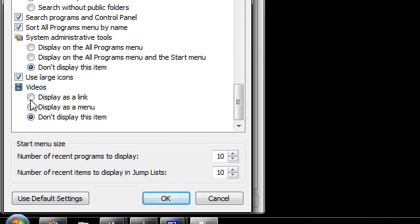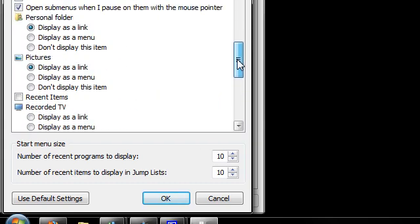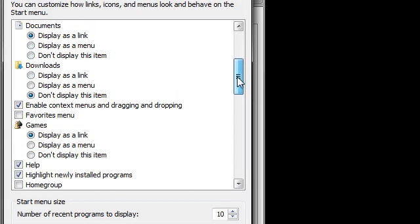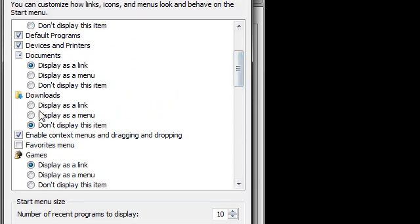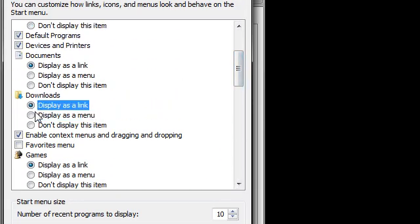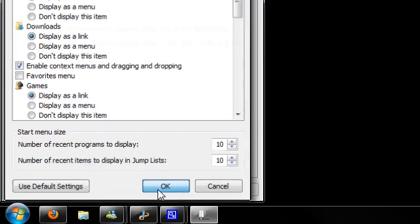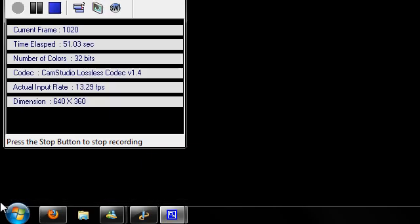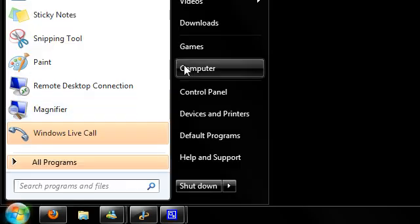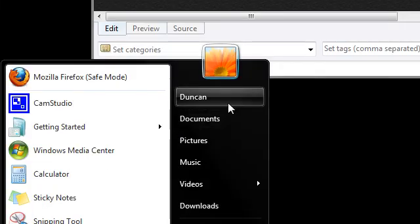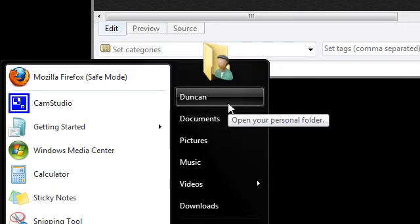So you can display it as a link or a menu. I'm going to display it as a menu. And you may not know this as well, that you can have downloads as a link and a menu. So I strongly recommend doing this if you use the start menu to go to these places on your computer.